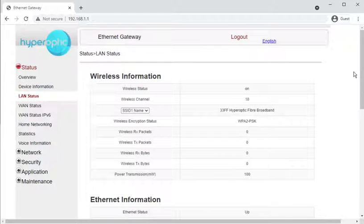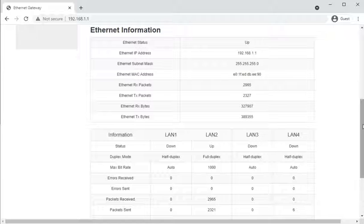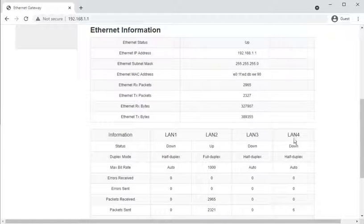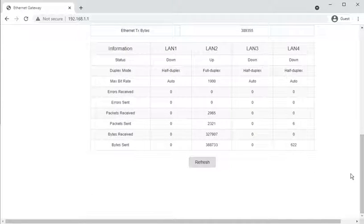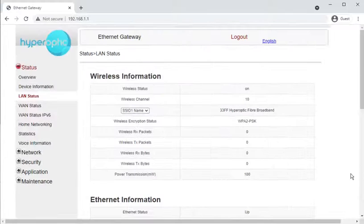LAN status shows you the wireless name, how many packets have been transmitted, and what wireless channel it's on. Further down the page, Ethernet information shows you which network sockets are active, their status, and the speed they're connected at. This is useful if you're supporting someone getting only 100 megabit — you can check remotely whether their LAN port is connected at 100 megabit due to a 100 megabit NIC or possible cable damage.